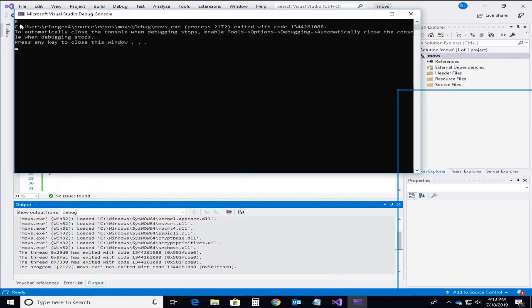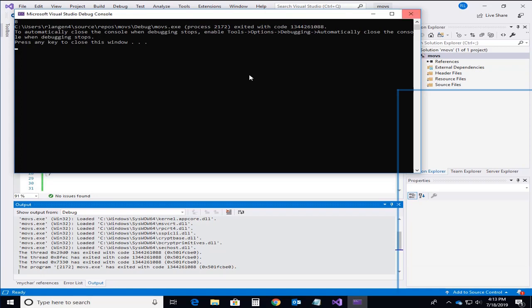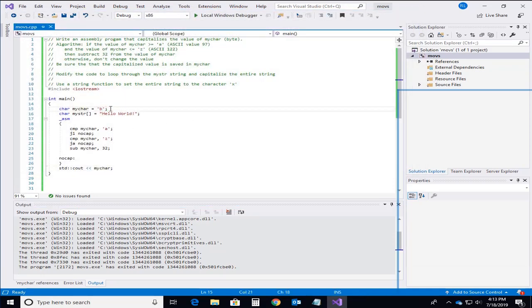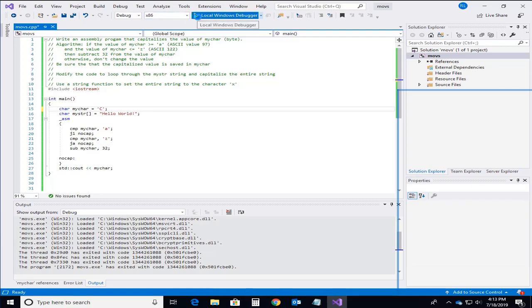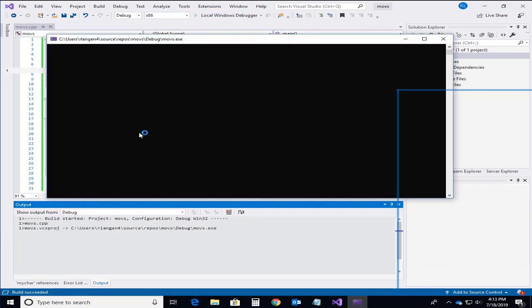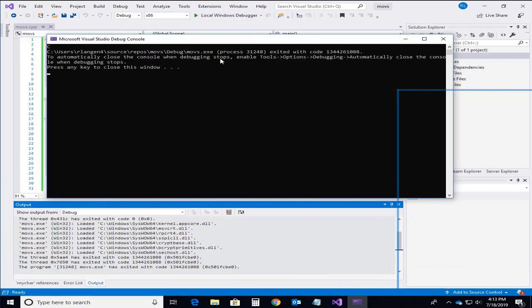And we'll see if our program worked. And we can see that it did. It converted the B over to the lowercase B over to uppercase B. And we can test that again.